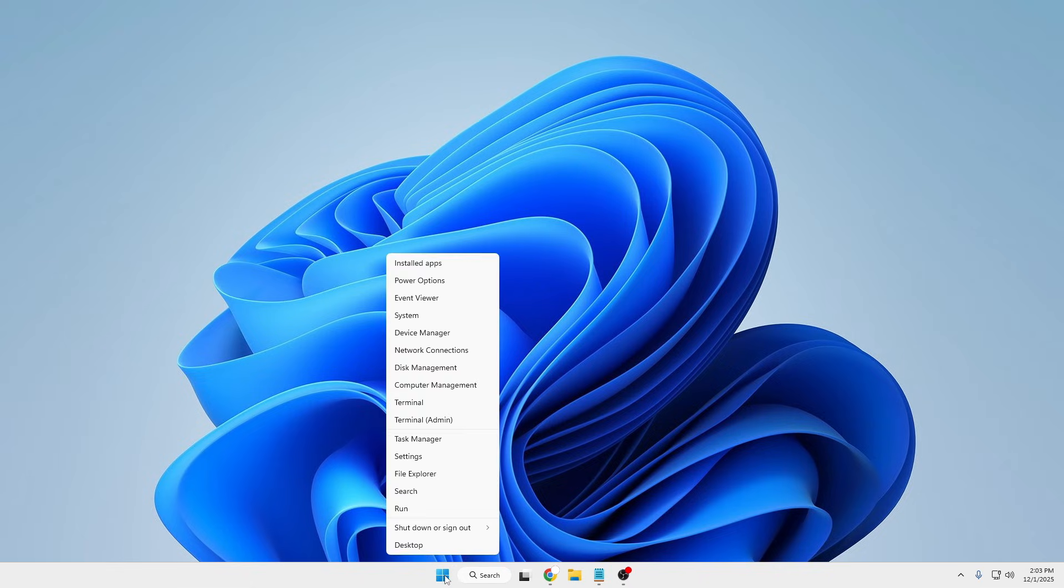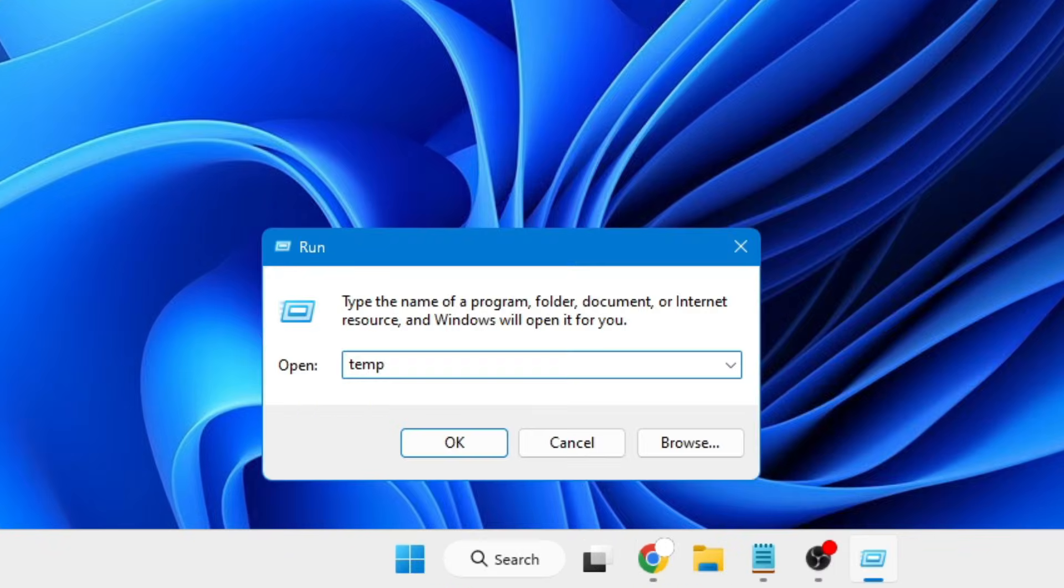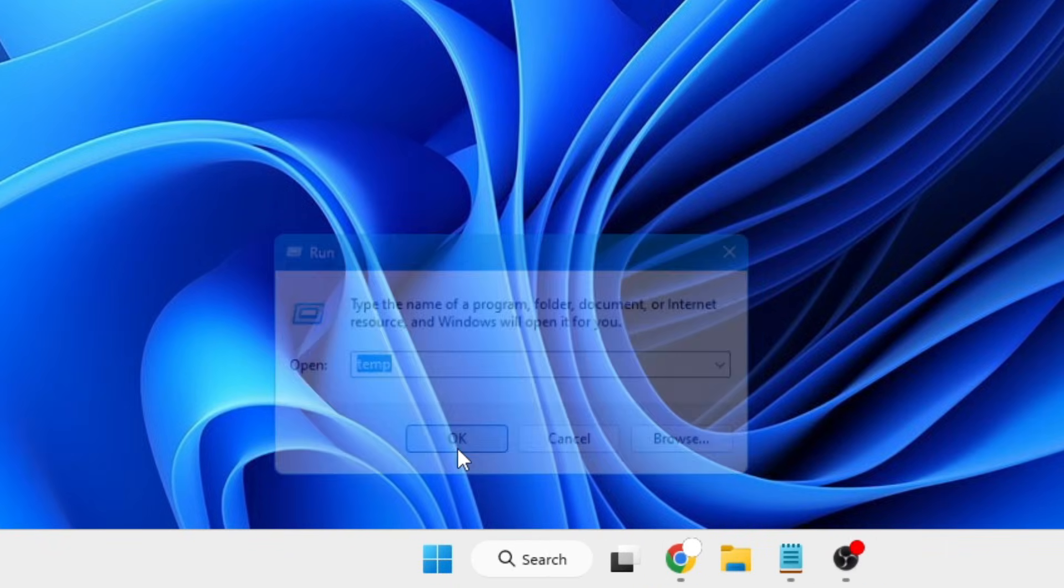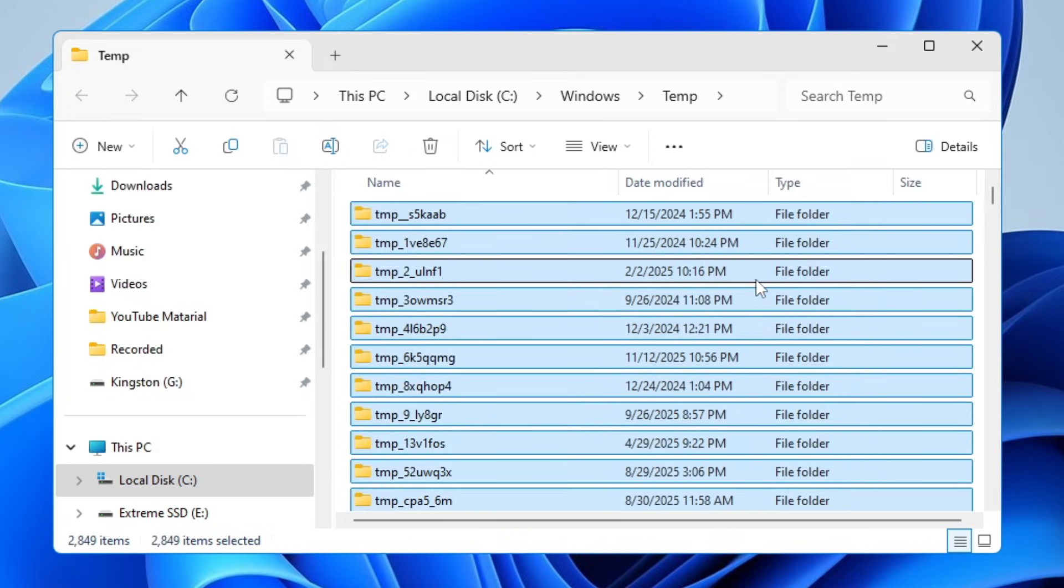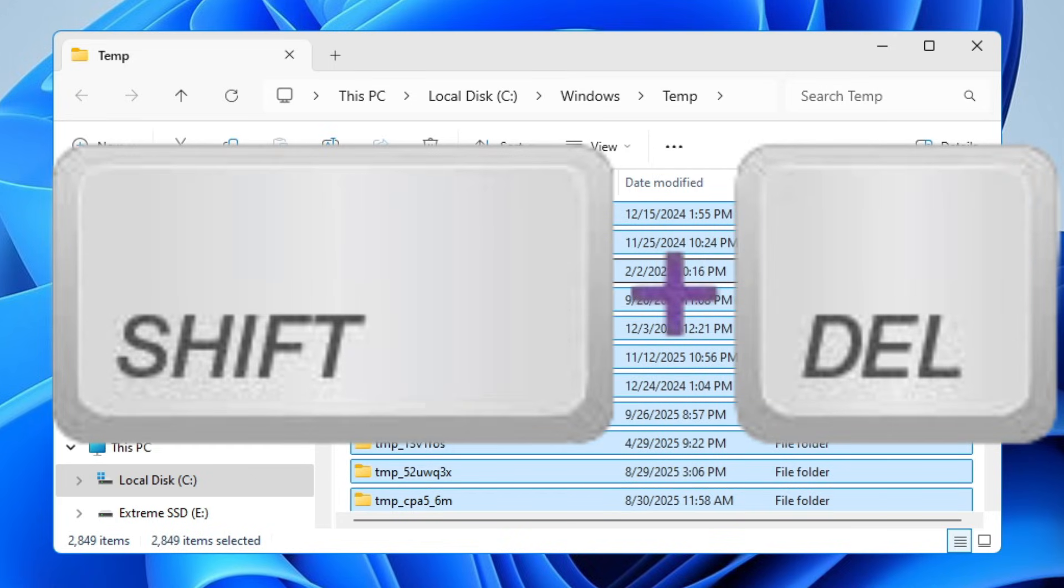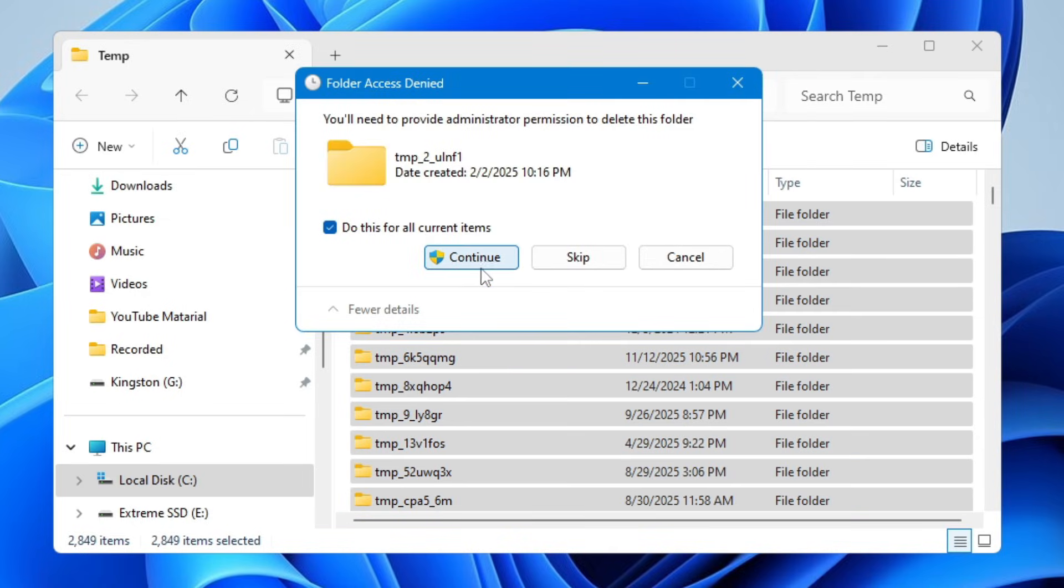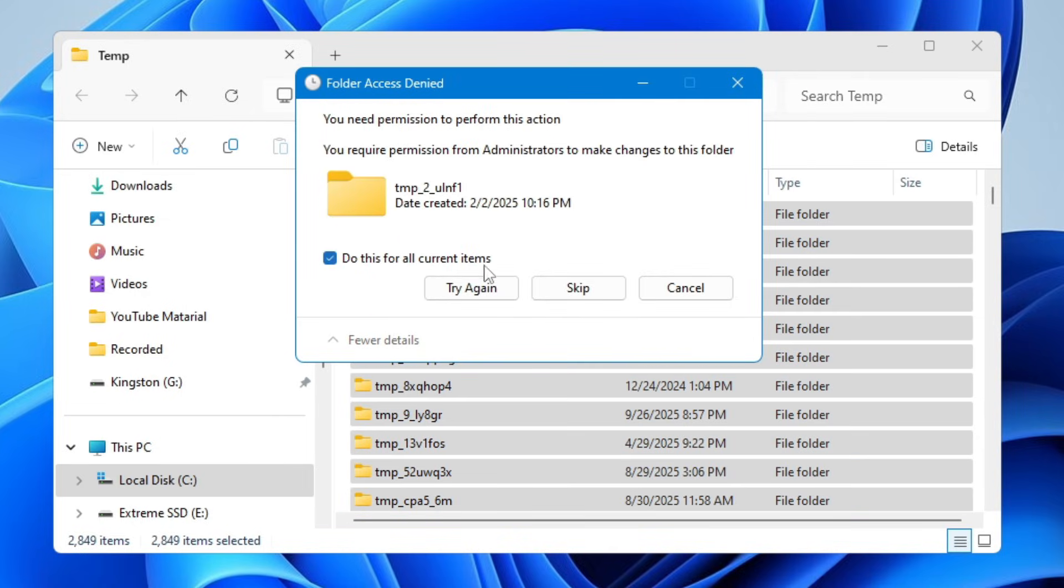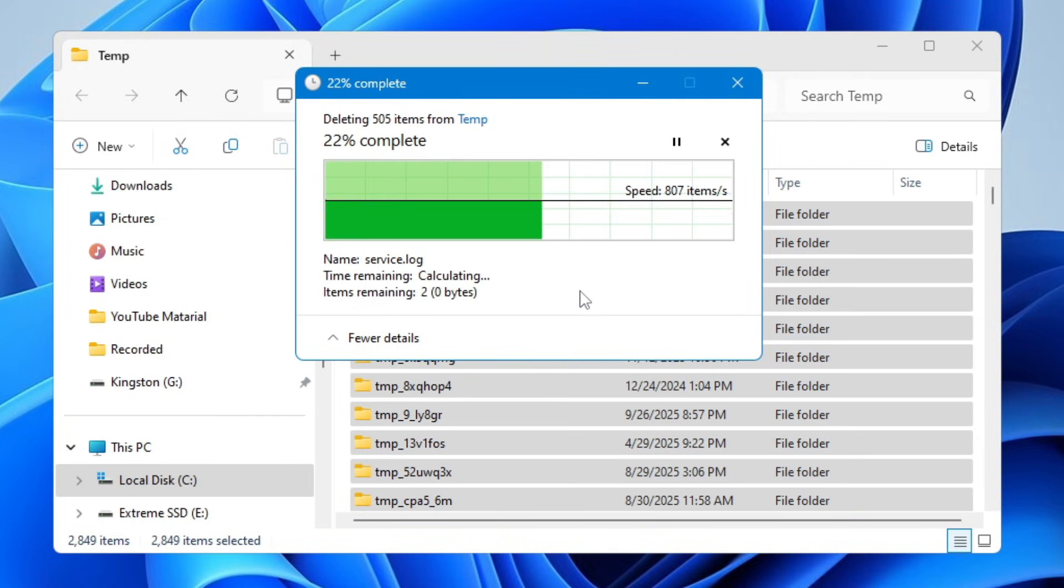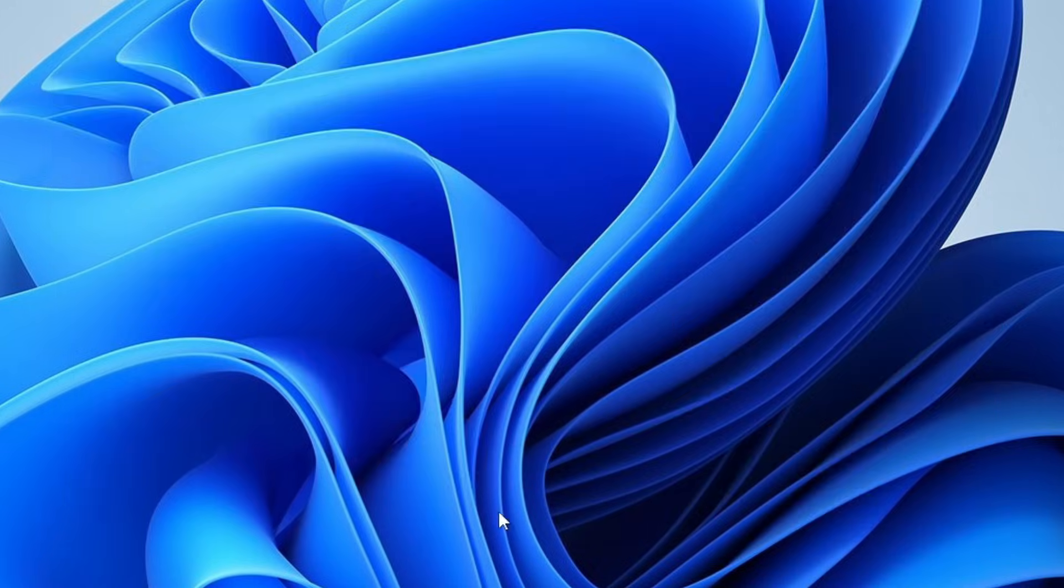First we will start with a very basic step. Right-click on the Windows icon, click on Run, type temp, click OK. Select all the files here by pressing Ctrl+A, then use Shift+Delete to permanently delete all these items. Check the box, click Continue, check the box again, click Skip.